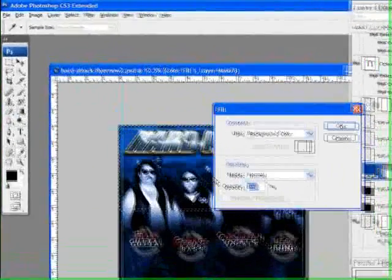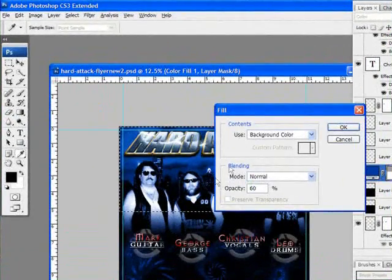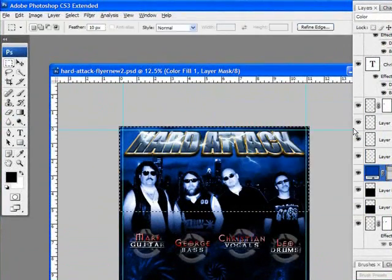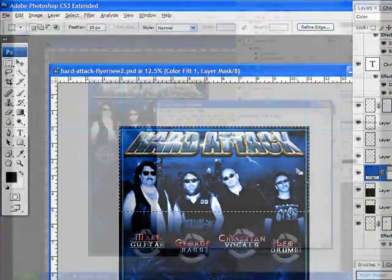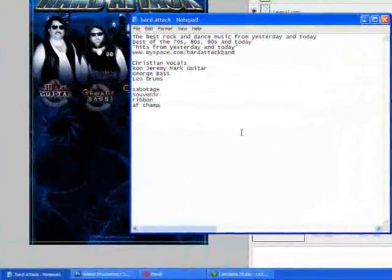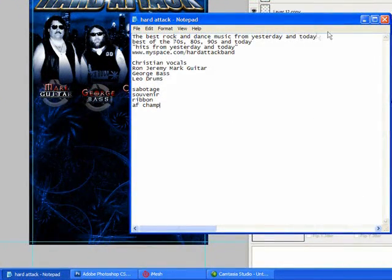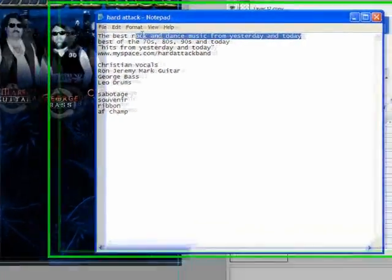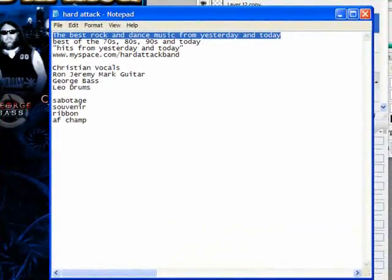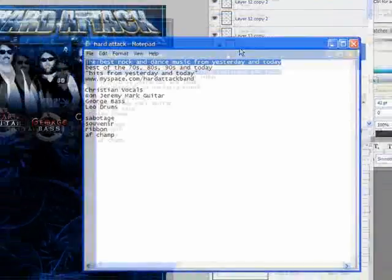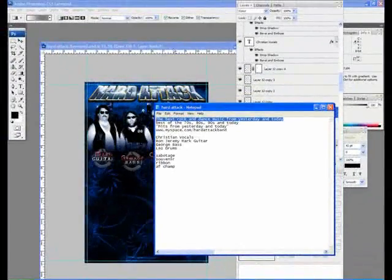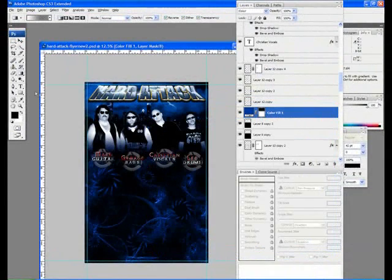Opacity 60%. And we've got their slogan, which is, I don't know, we got a few different choices here. I'm going to do the best rock and dance music from yesterday and today.